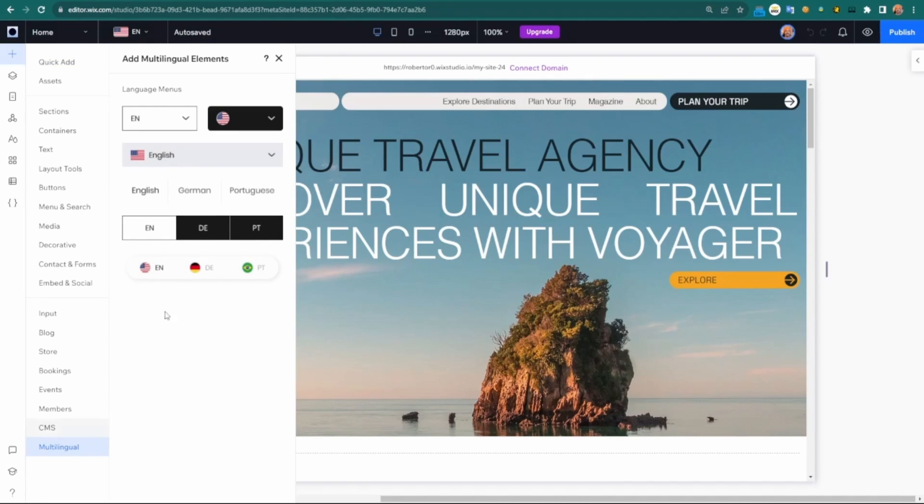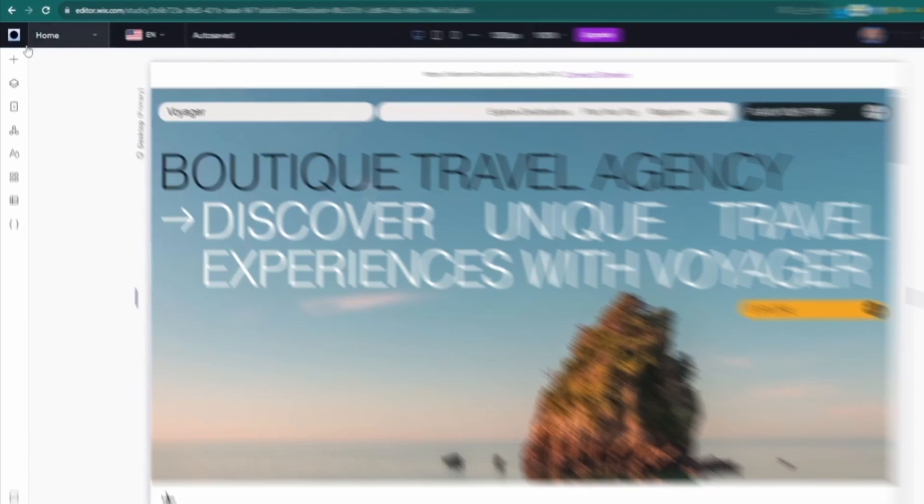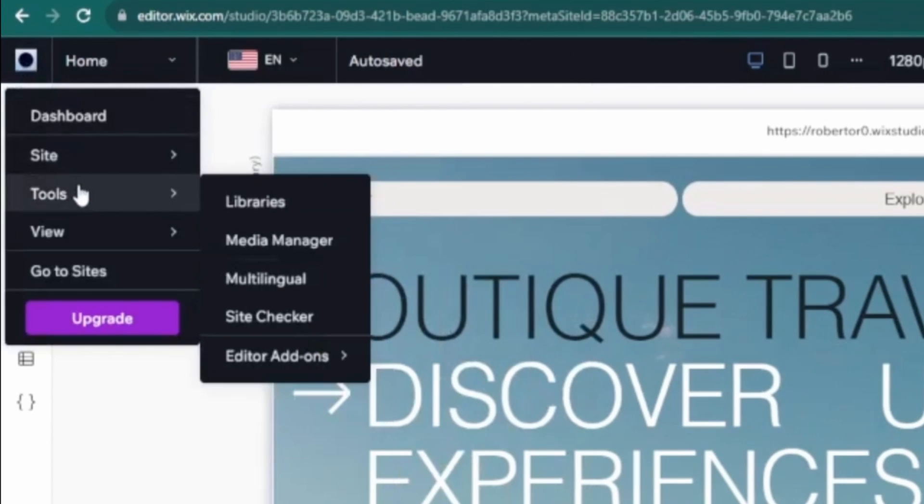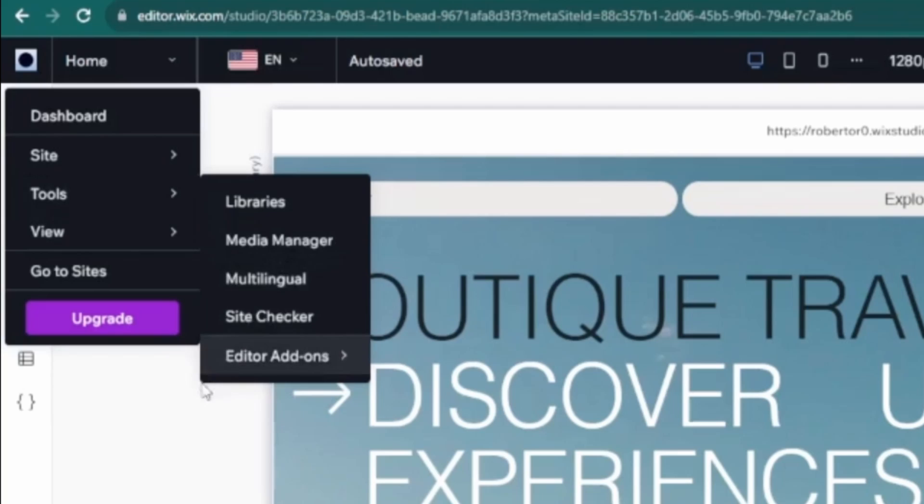But if you don't see it on here, you'll see add language or add multilingual. You can also choose it from here within tools where we can choose multilingual.